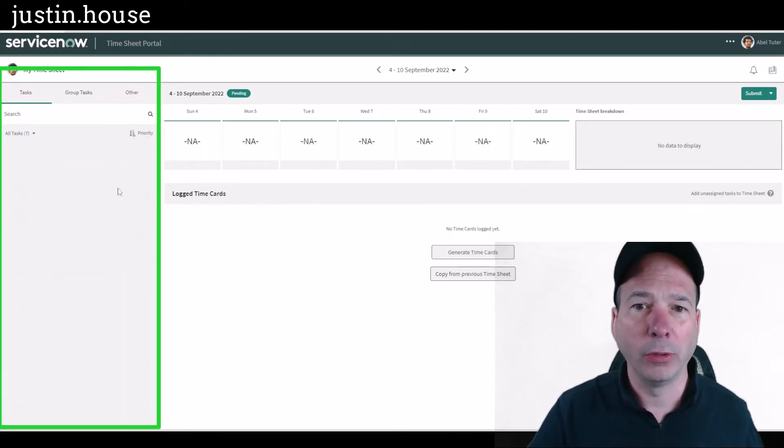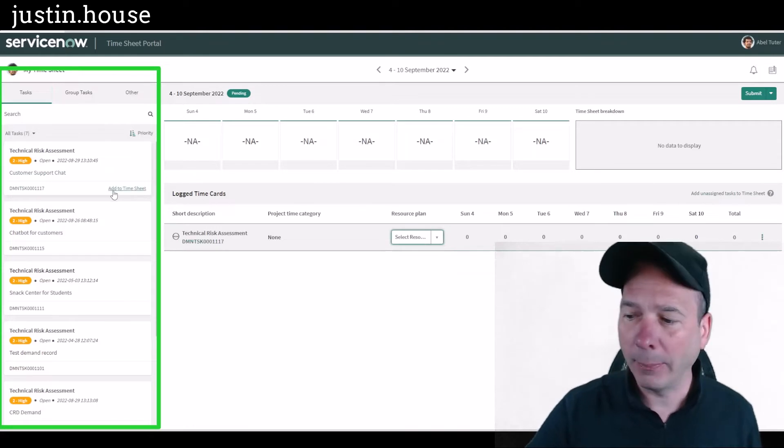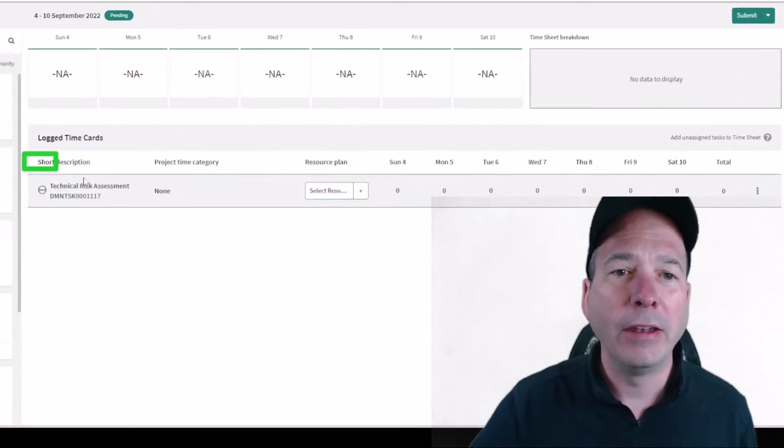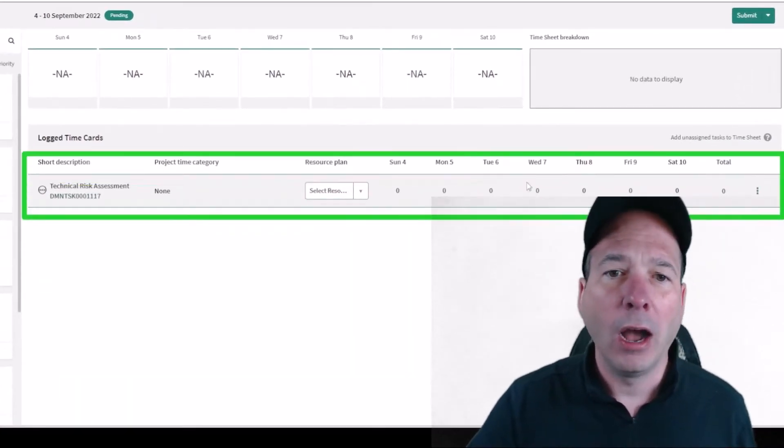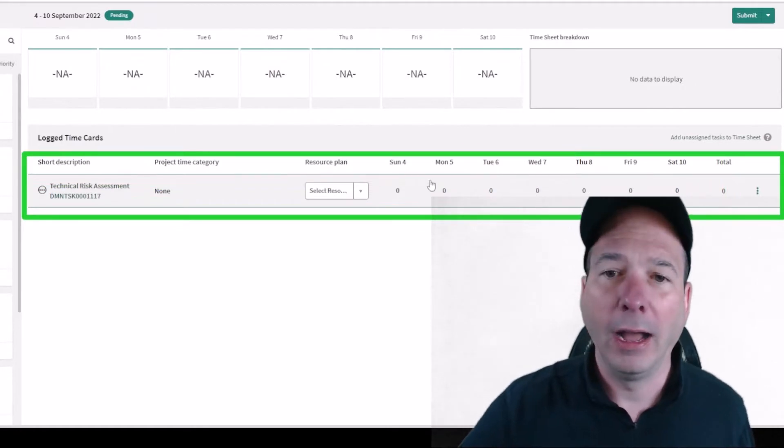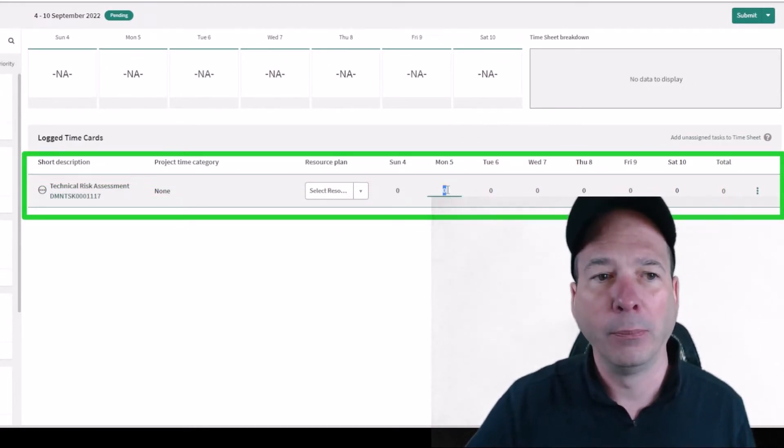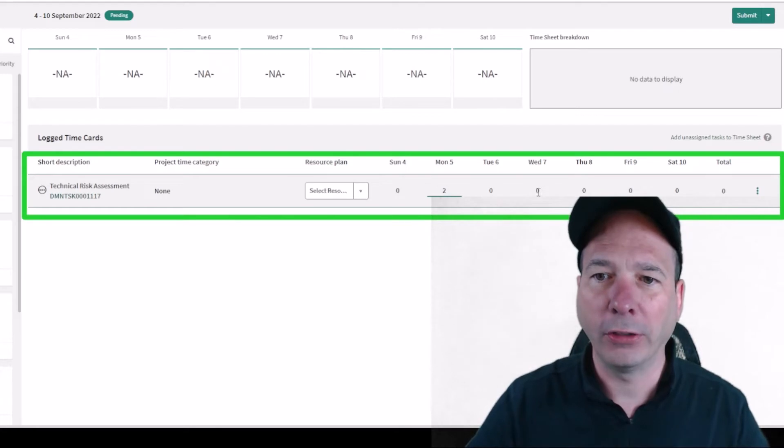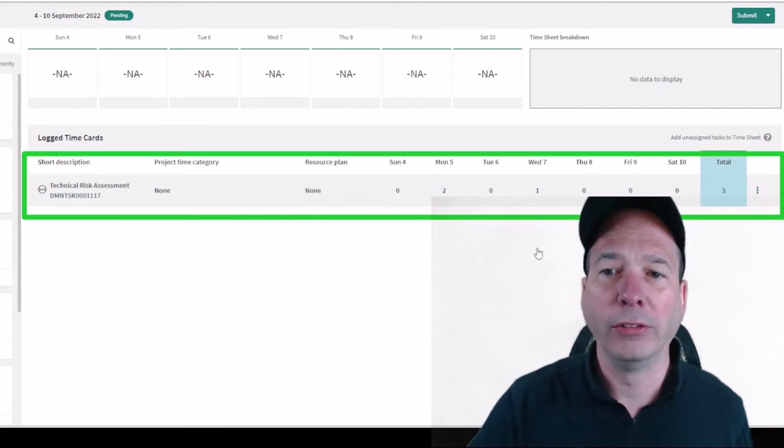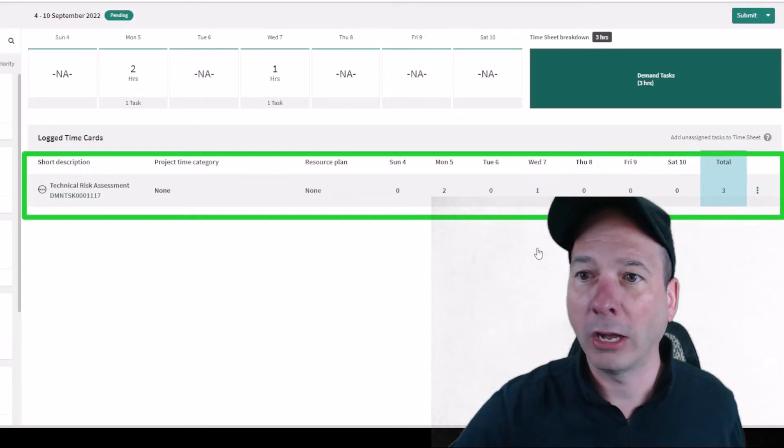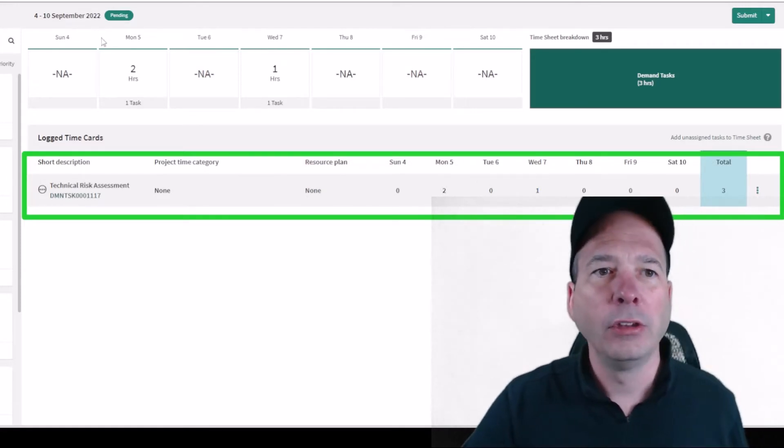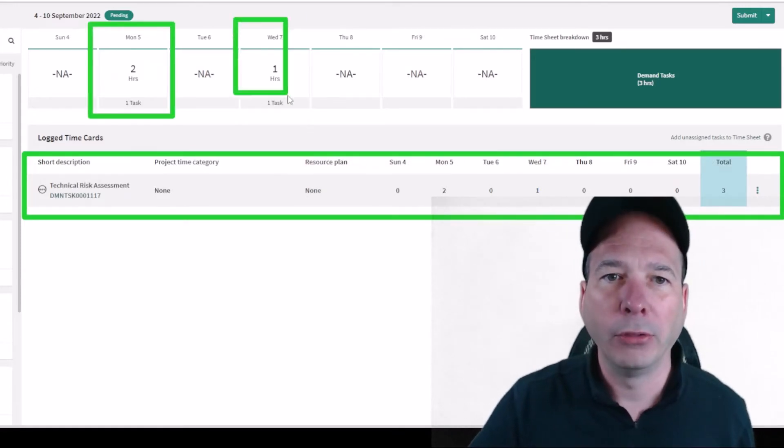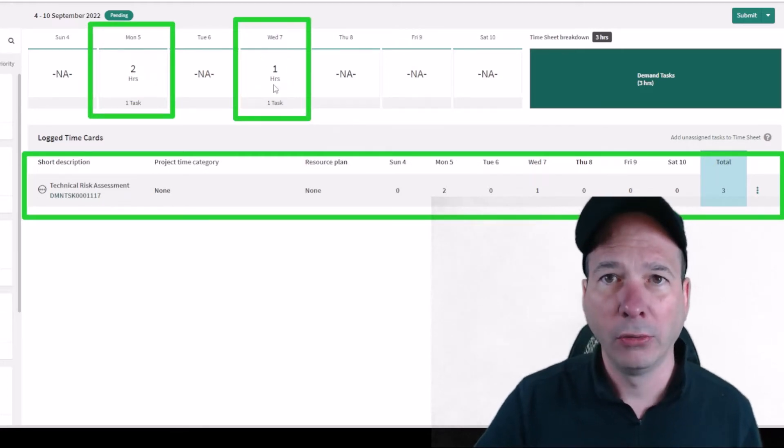That puts a row here in the middle, and now Abel can come in and say, 'On this particular day, I spent two hours on this technical risk assessment, and then I spent another hour on it on Wednesday.' That time is now logged. I'll highlight a couple of things that just happened. Number one, it started building up these totals here at the top for that particular week.